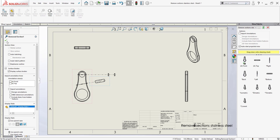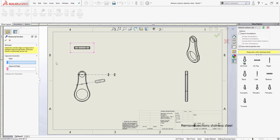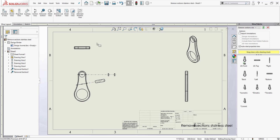So again, in SolidWorks 2019 a new Remove Section has been added and it's very easy to use. I can just click Remove Section, select my two opposing sides, and after that choose either automatic or manual. If you have any tips or tricks regarding how you do your slice sections, go ahead and put it down in the comment section and give us a like. Thank you.